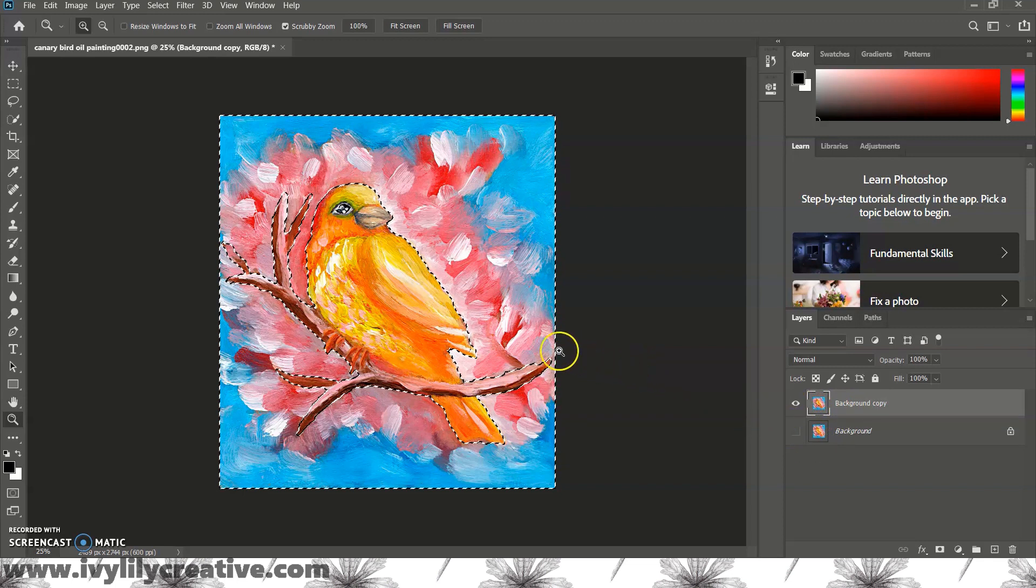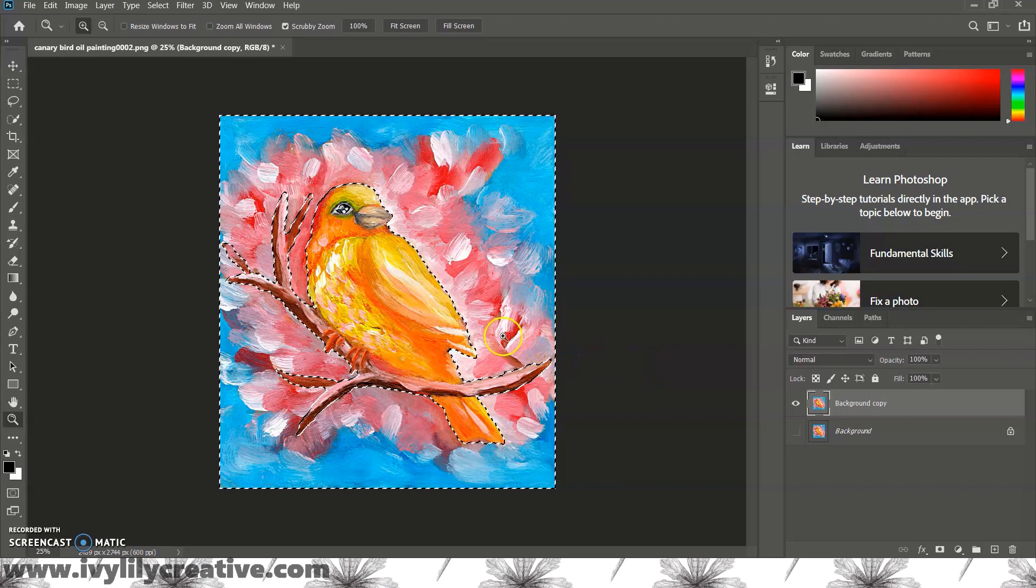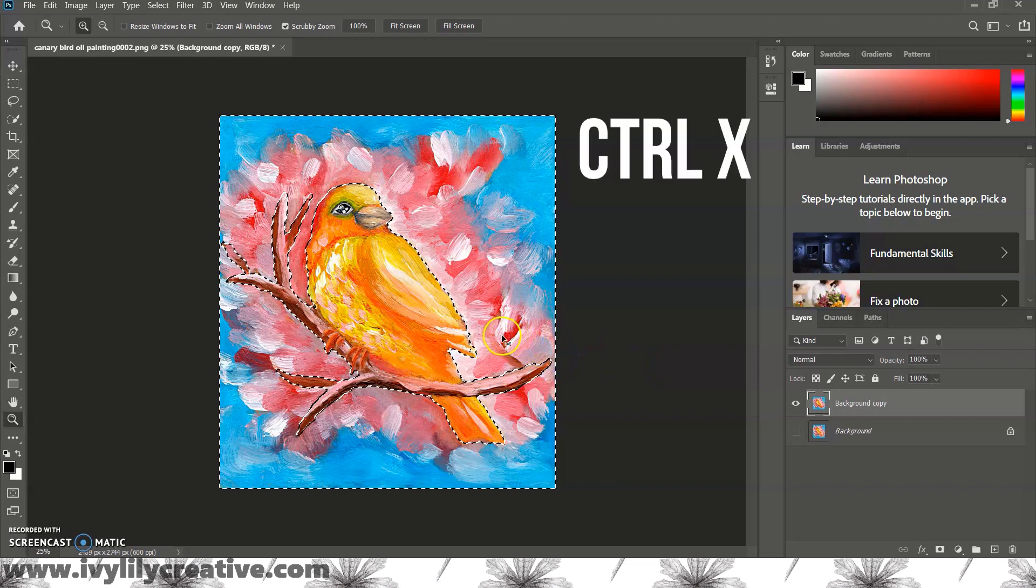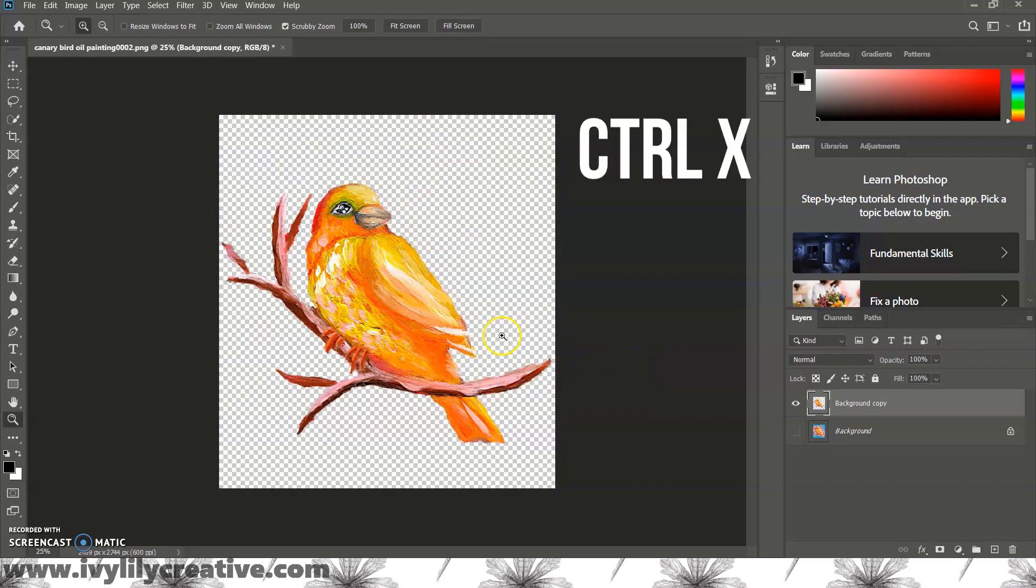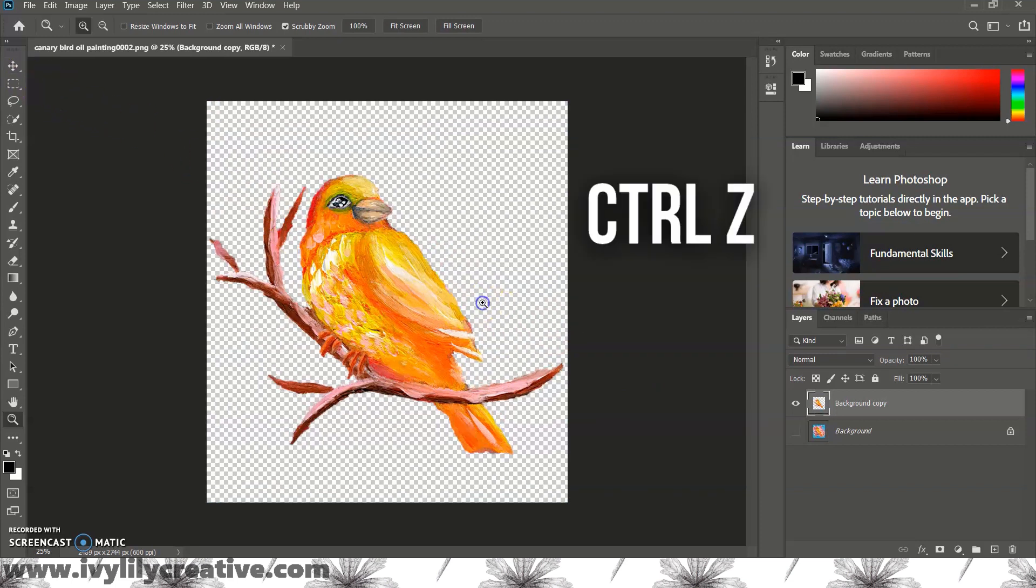Now make sure you have the top layer selected and then press ctrl x to remove the background you selected with the quick select tool. And you can undo with ctrl z if you need to.